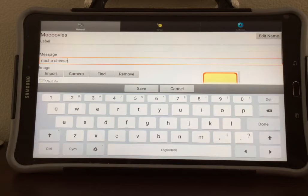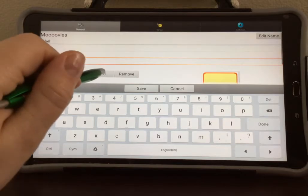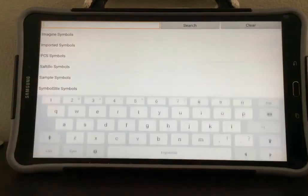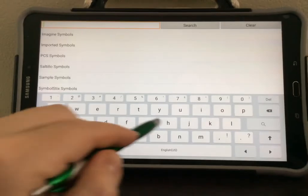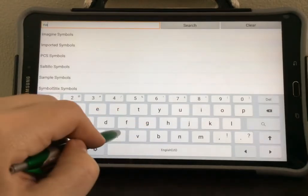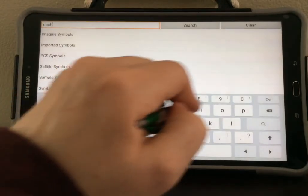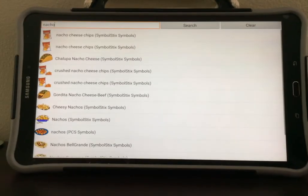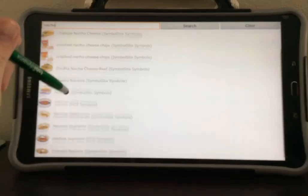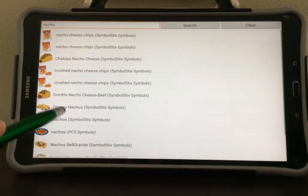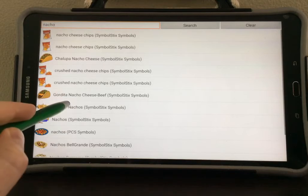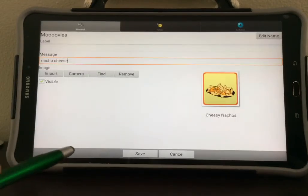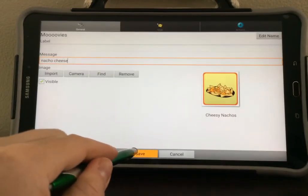Again, you can add a symbol so you know what your joke is about. Select Find, type in the symbol that you want to search for, and hit Search. Scroll through the list until you find one that works for you, then select Save.